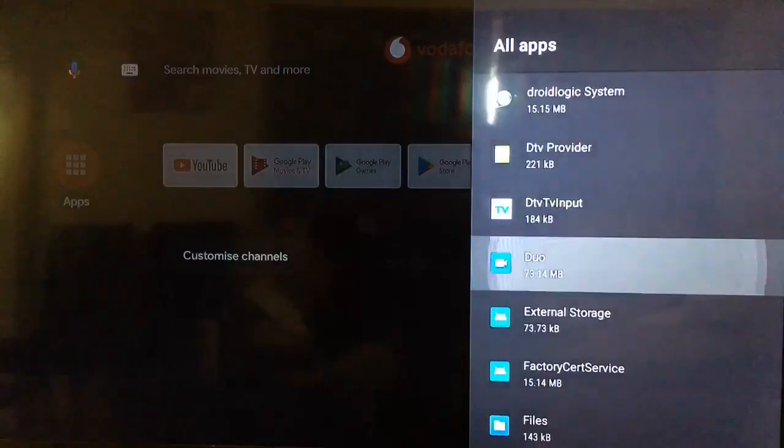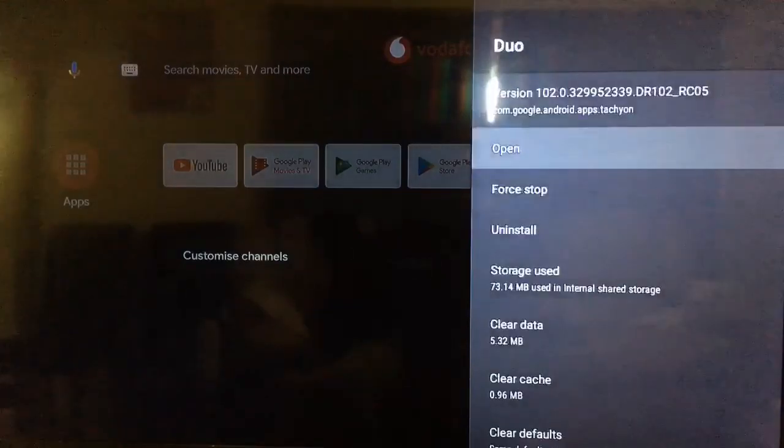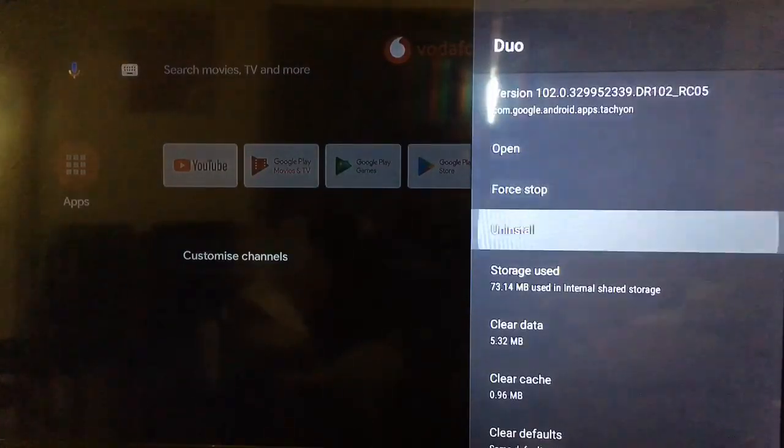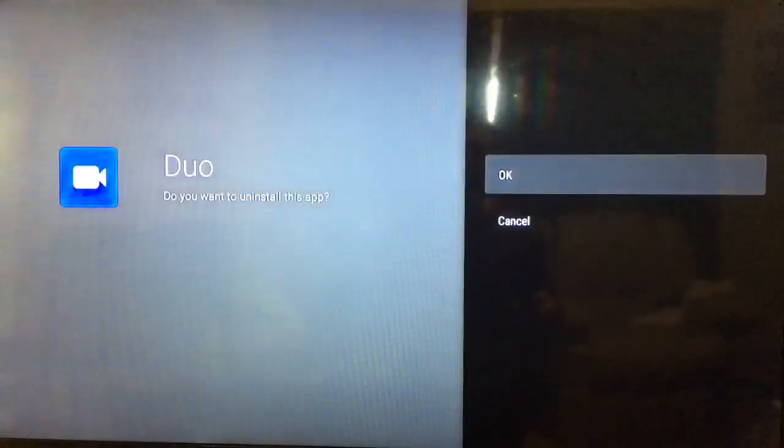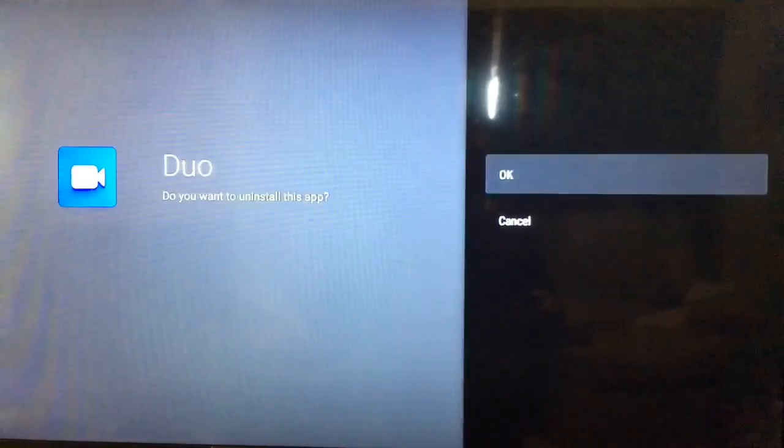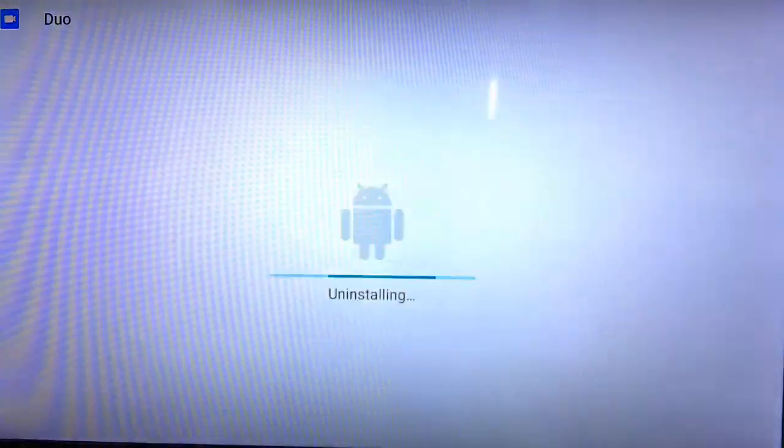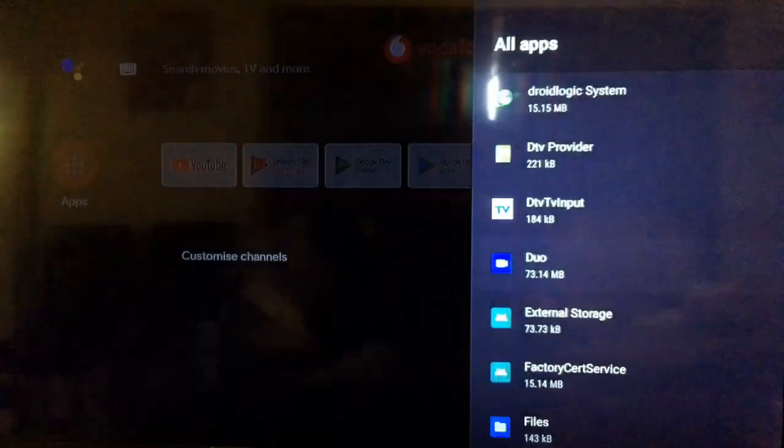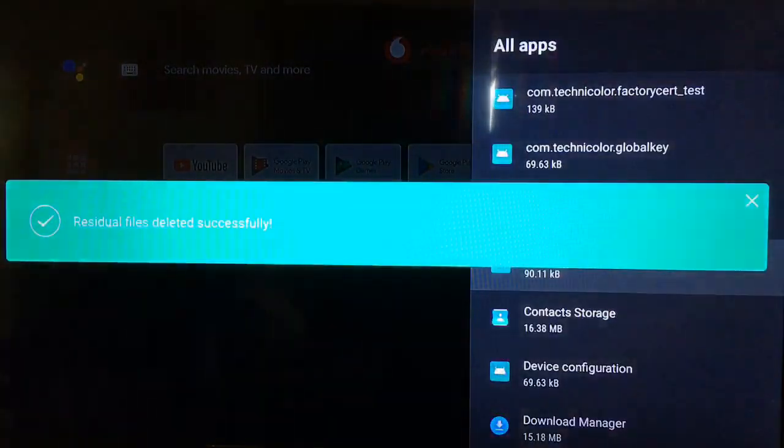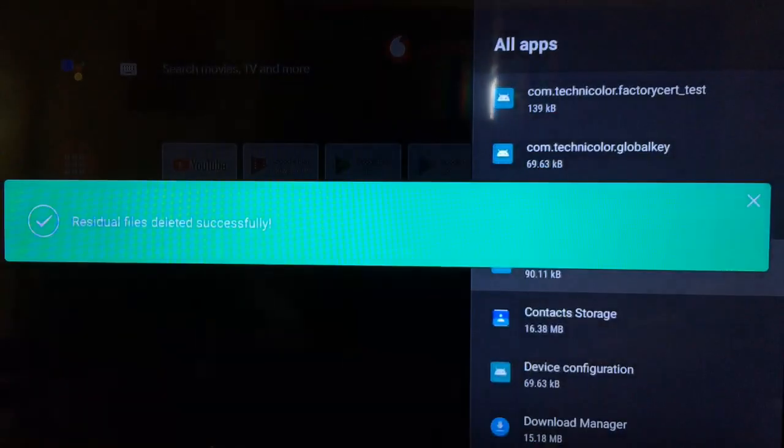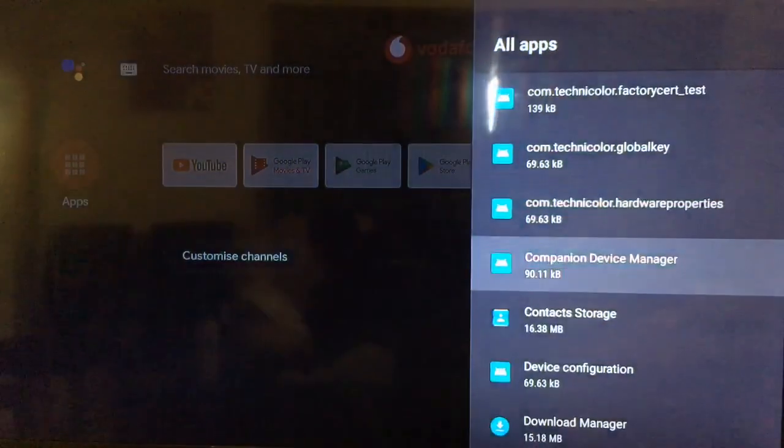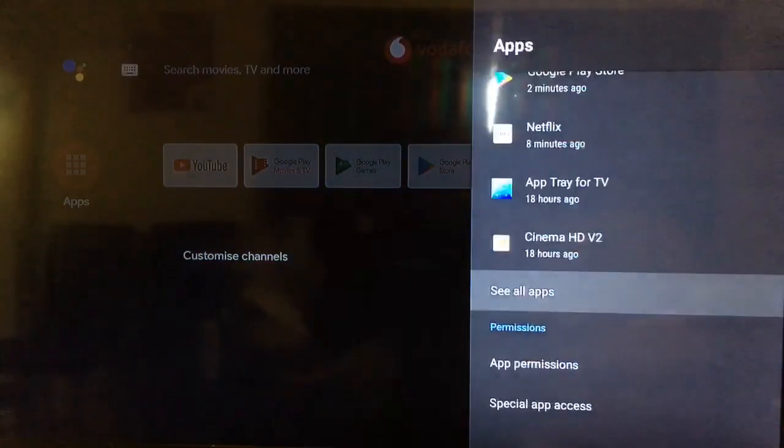There it is. Duo, just uninstall. Okay, yeah, the official app would show up on the main screen. This one did not show up on the main screen of the TV box.